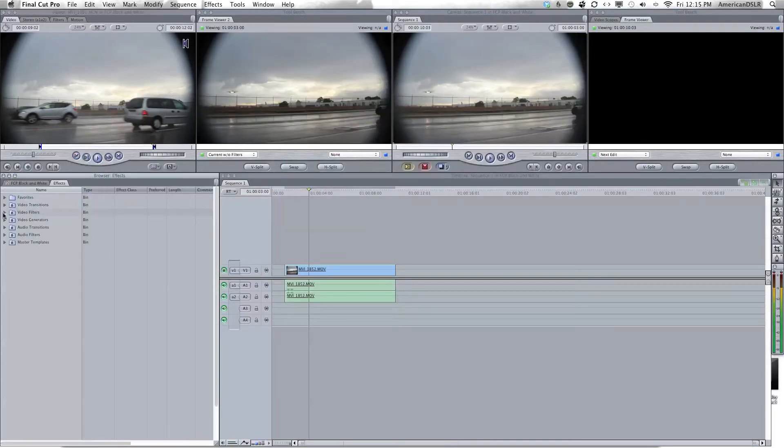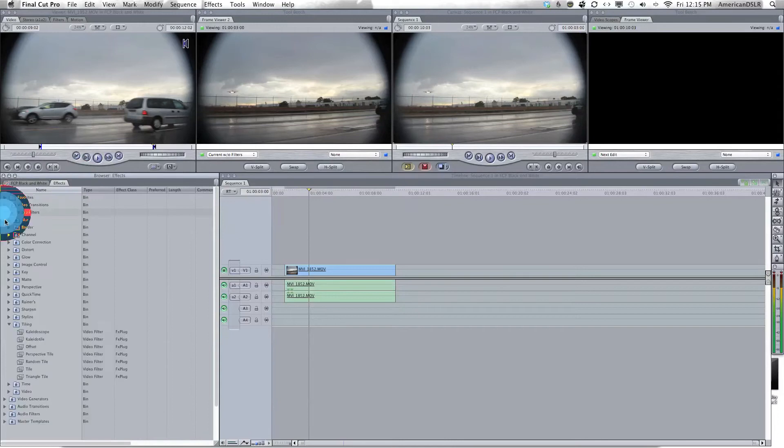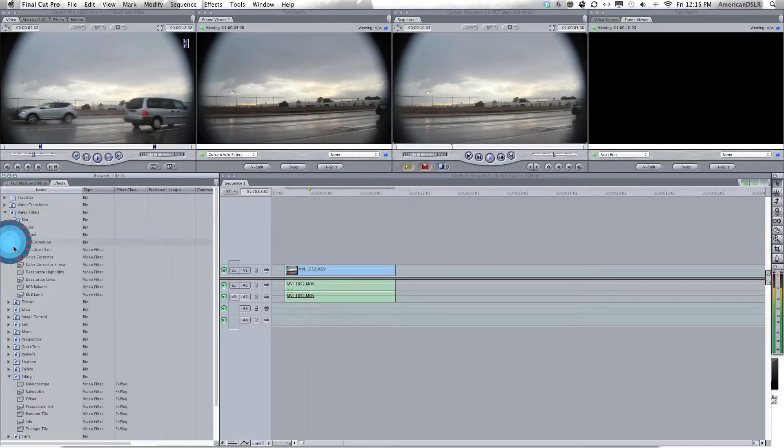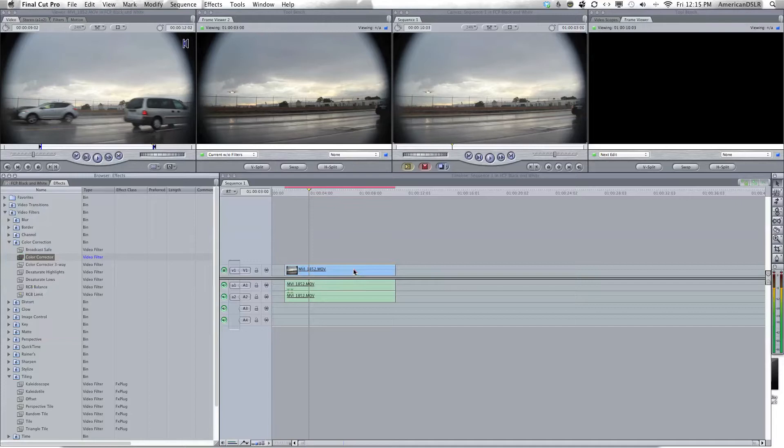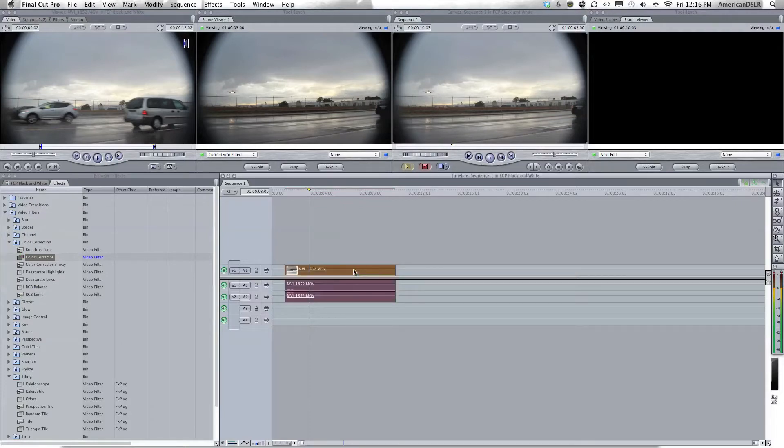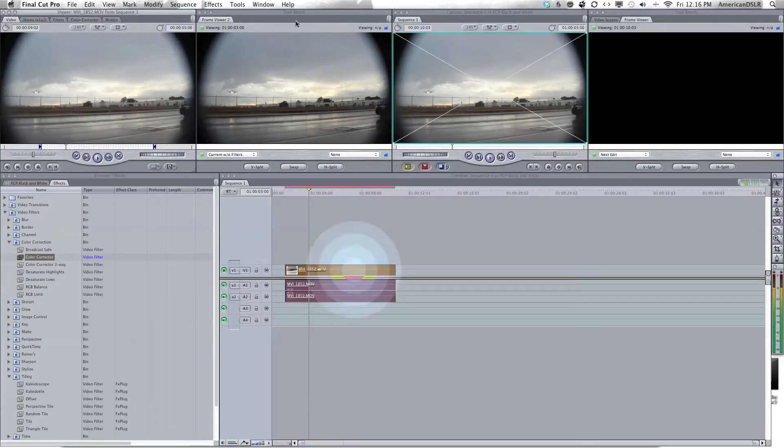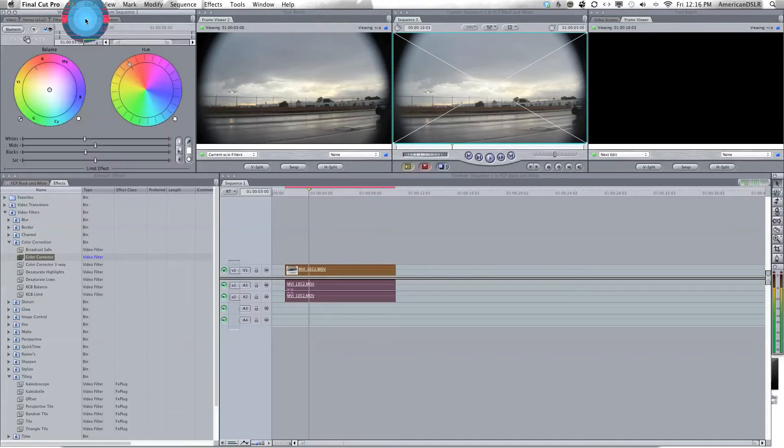Click Effects, Video Filters, Color Correction, Color Corrector. Drag it on the video, drop it. There's a couple different ways to do it, but I like to use color corrector. Double click, go to color corrector in your viewer, find the saturation and drop it down.